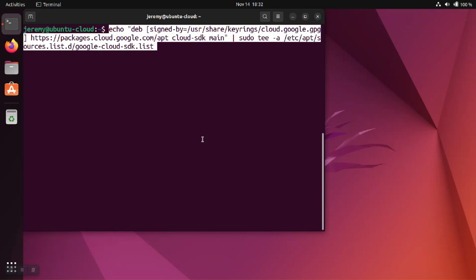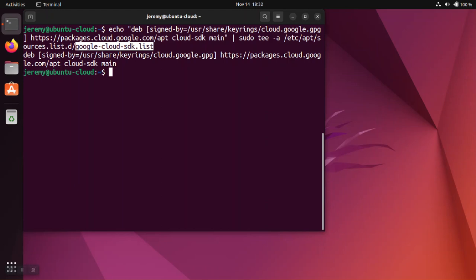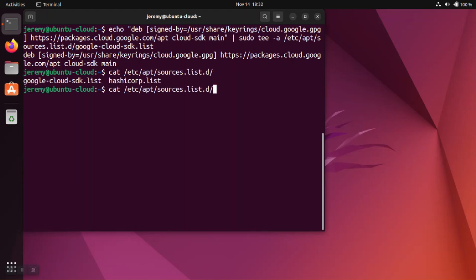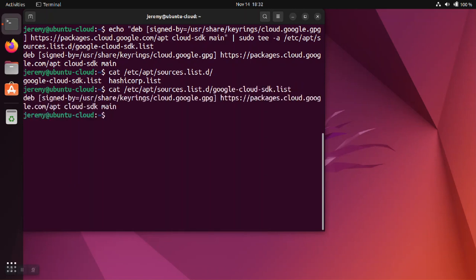Again, this OS is Ubuntu. So what this command does is it adds the repositories to this file, Google Cloud SDK.list. We can actually take a look at that list here. Go to /etc/apt/sources.list.d, and then inside will be the repos that got added, and the one that we're looking for is Google.